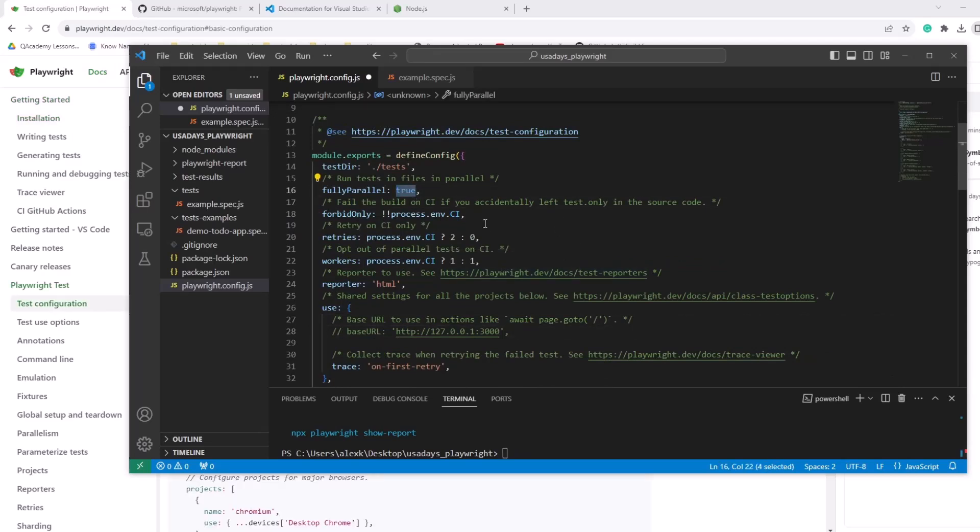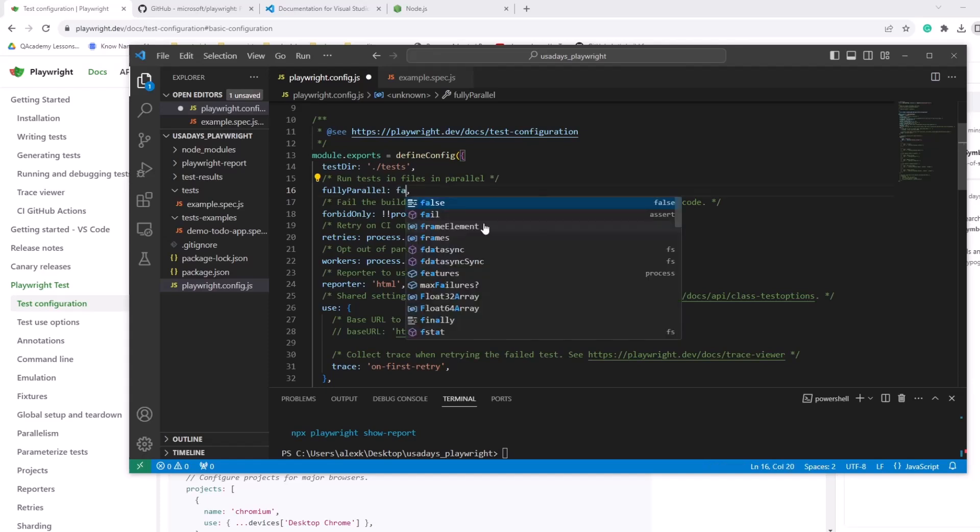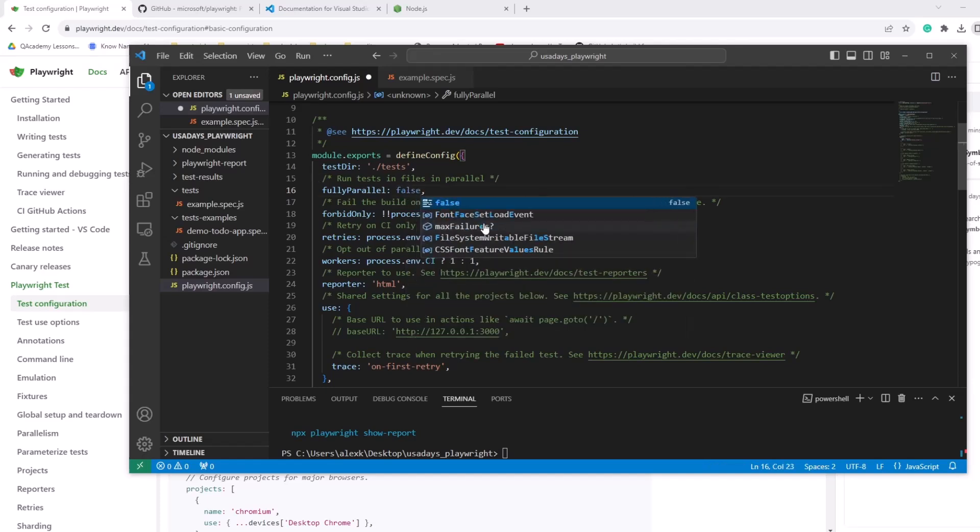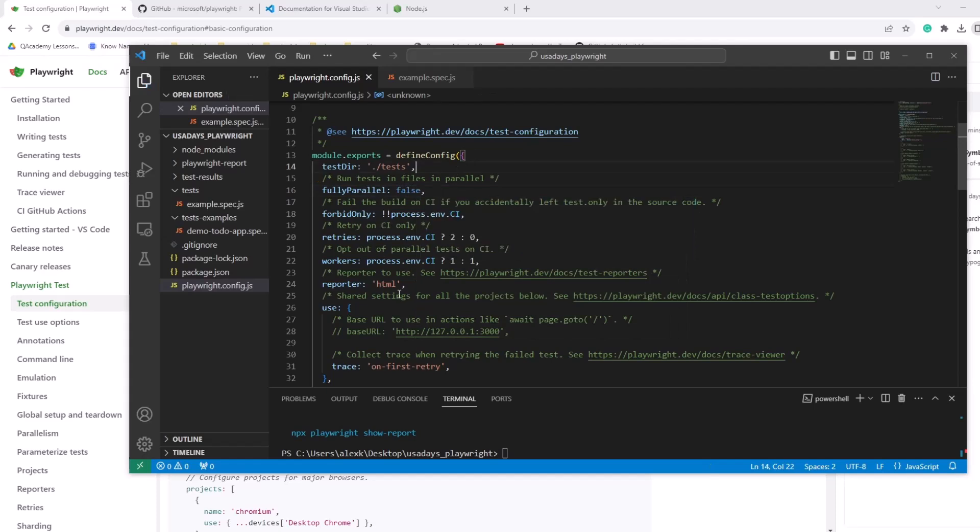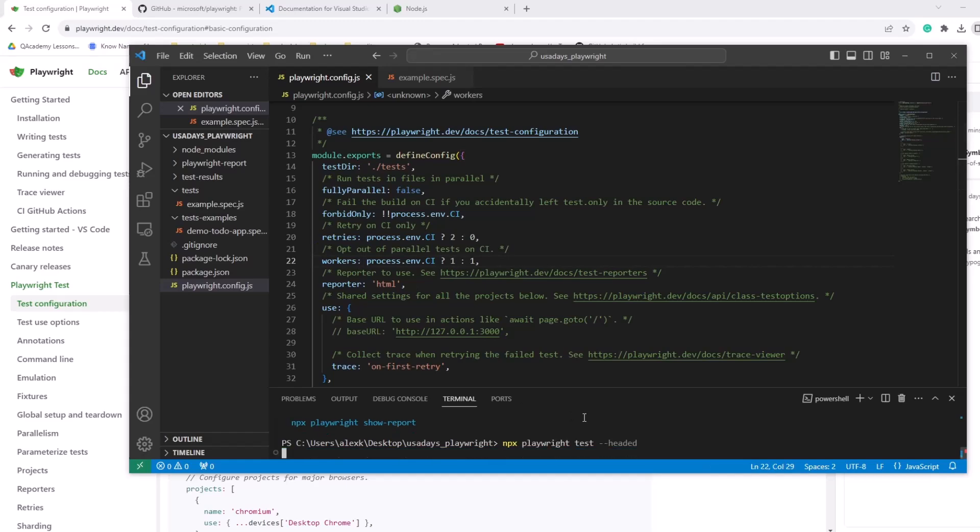Okay. Fully parallel is true. So I don't want to right now for an example video. I don't want to run tests in parallel. So here we're going to do false. We still have one worker. So I think it should launch one test one by one. So let's try and run it one more time.